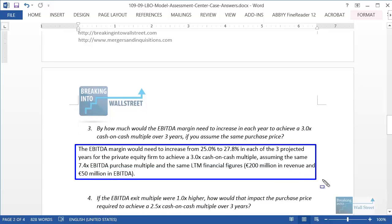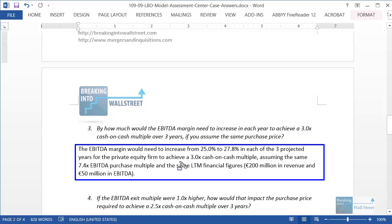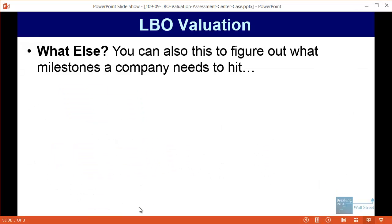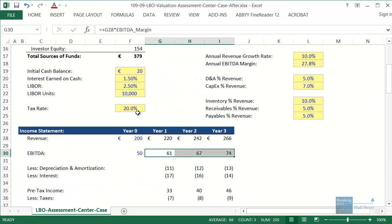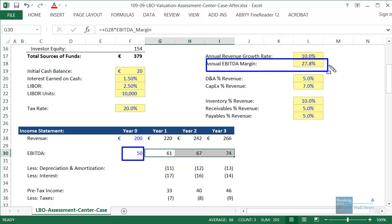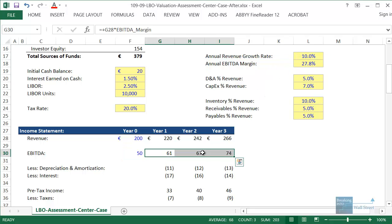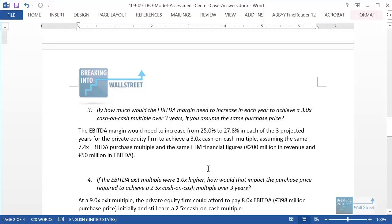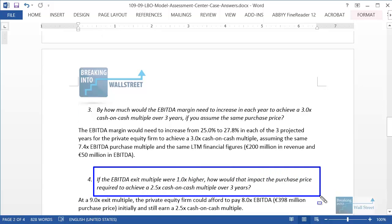One important thing to note: we are assuming the LTM EBITDA stays the same. It would be very confusing if we also changed the year zero EBITDA margin, because then we'd end up in an infinite loop where we keep changing the baseline numbers we use to buy the company and simultaneously change what it looks like in the future. So we want to be careful to avoid that — only change the forward projection margin, not the purchase basis.